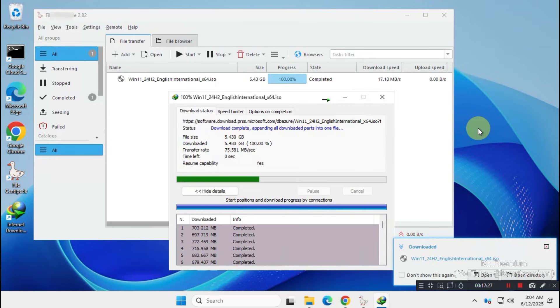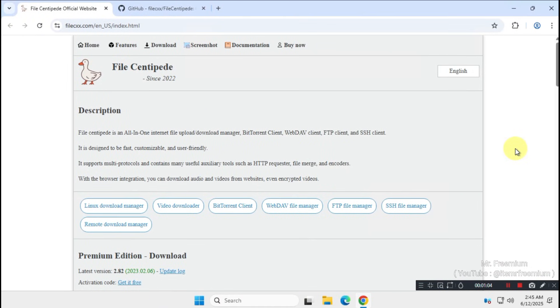Plus, I'll give you a detailed pros and cons comparison between these two download managers. So let's get started.